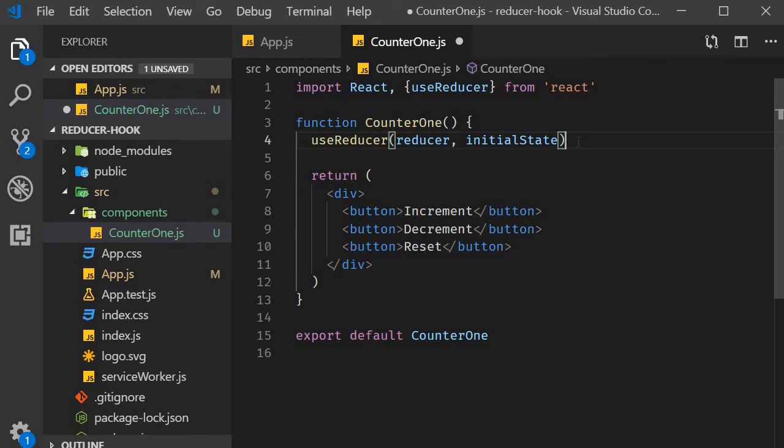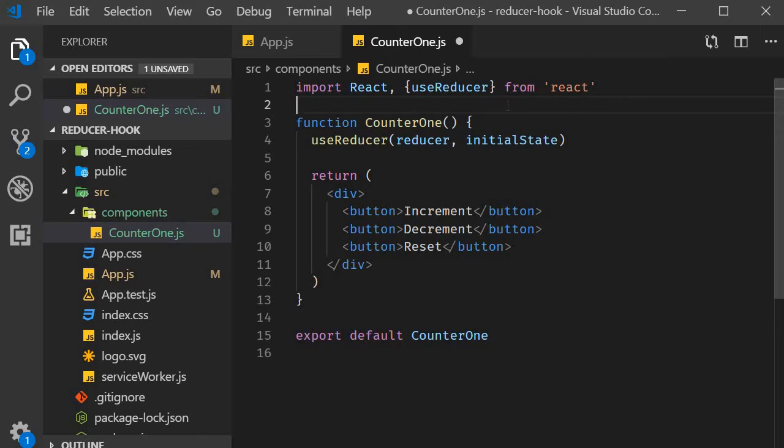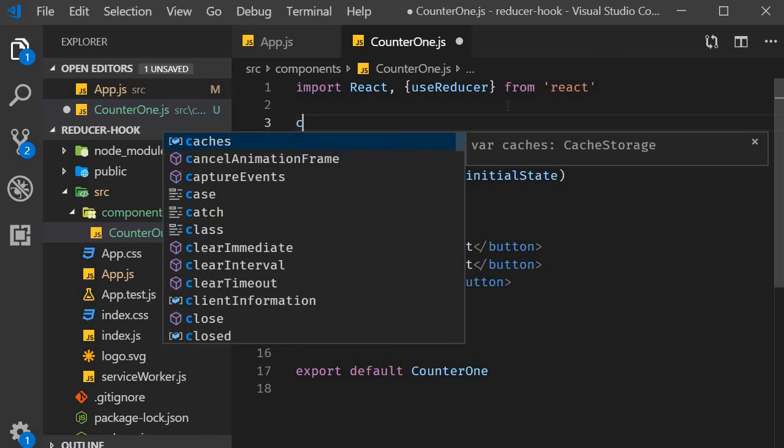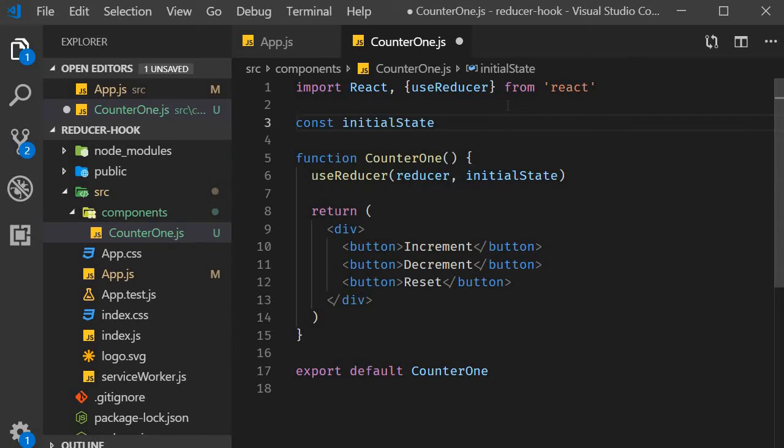So for step two, let's define the initial state and the reducer function. I'm going to define them outside the component. First, the initial state. Our counter will start off with a value of zero, so the initial value, which is the initial state, is also going to be zero.